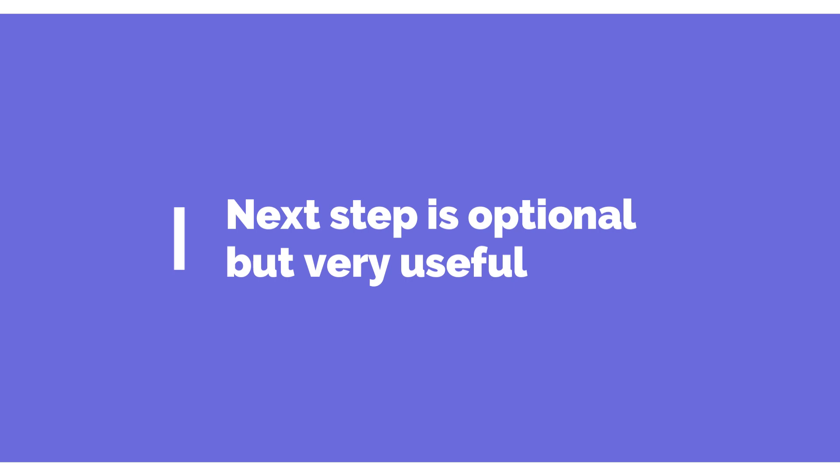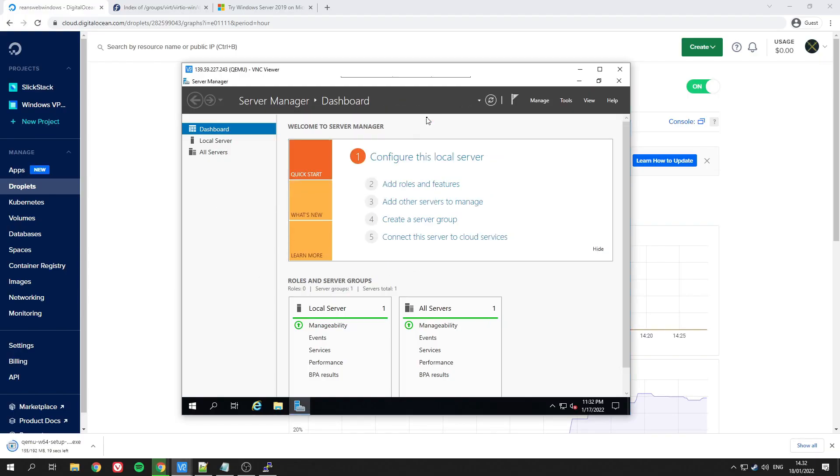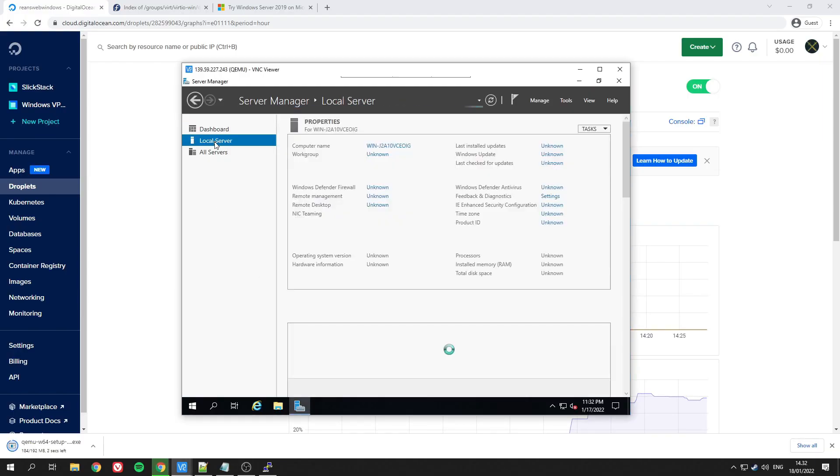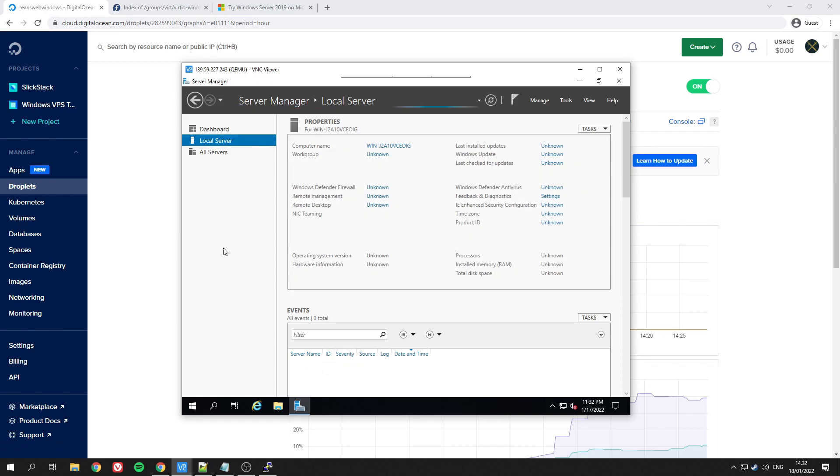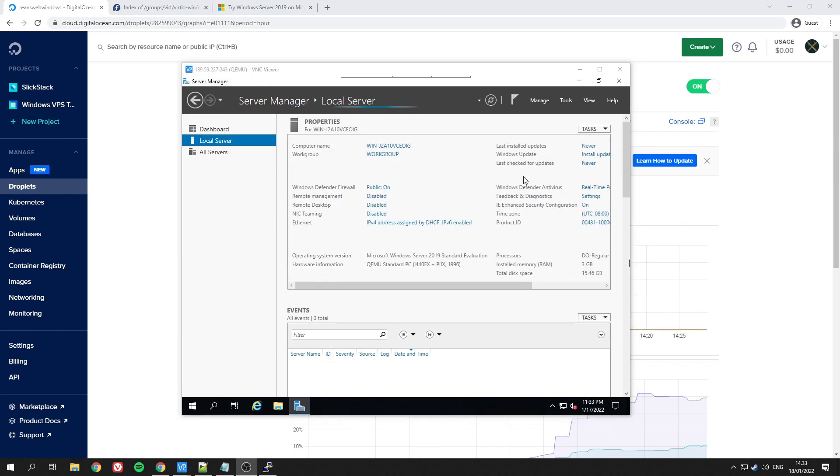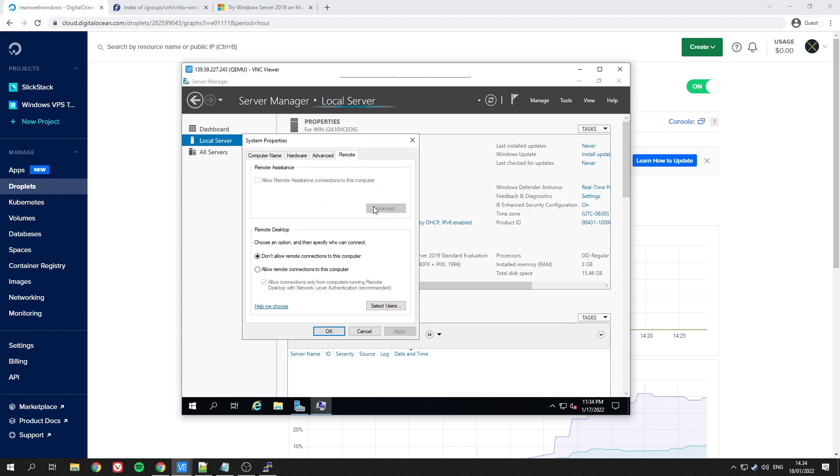Now here I fast forwarded a bit. There's two things that we need to do here. First of all is Remote Desktop—we need to enable it and uncheck that box.